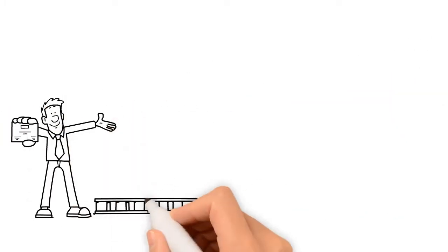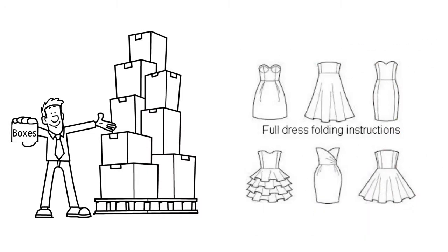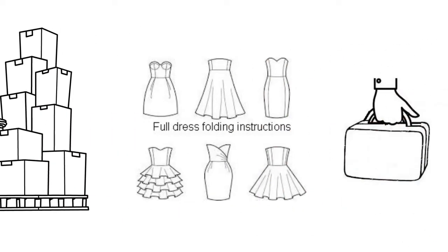All our boxes come ready assembled with full dress folding instructions and strong carry handles.